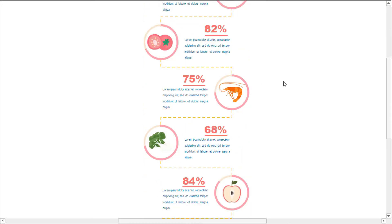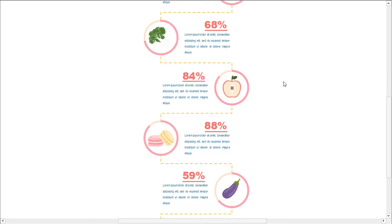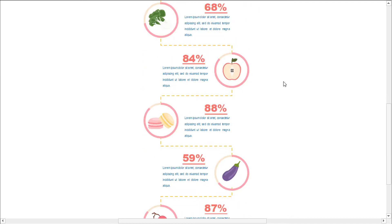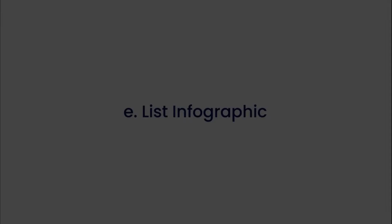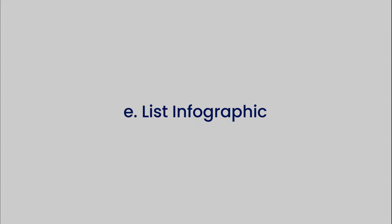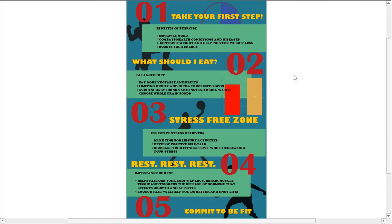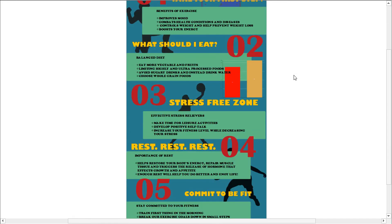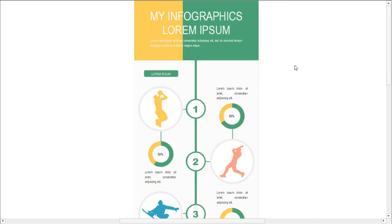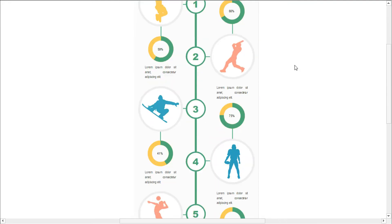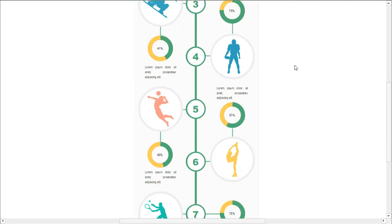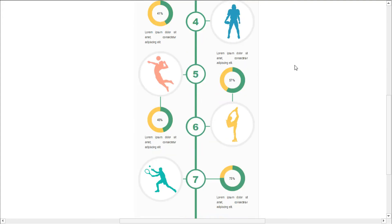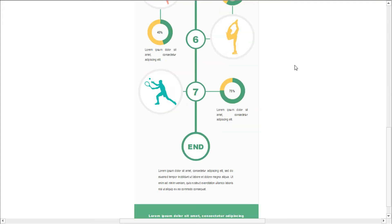The fifth type is a list infographic. A list infographic layout has a broad range of use cases from creating a checklist of things to do, to explaining how a process works, to creating a list of the top ten reasons to create an infographic. A list can be arranged vertically, like a traditional checklist.